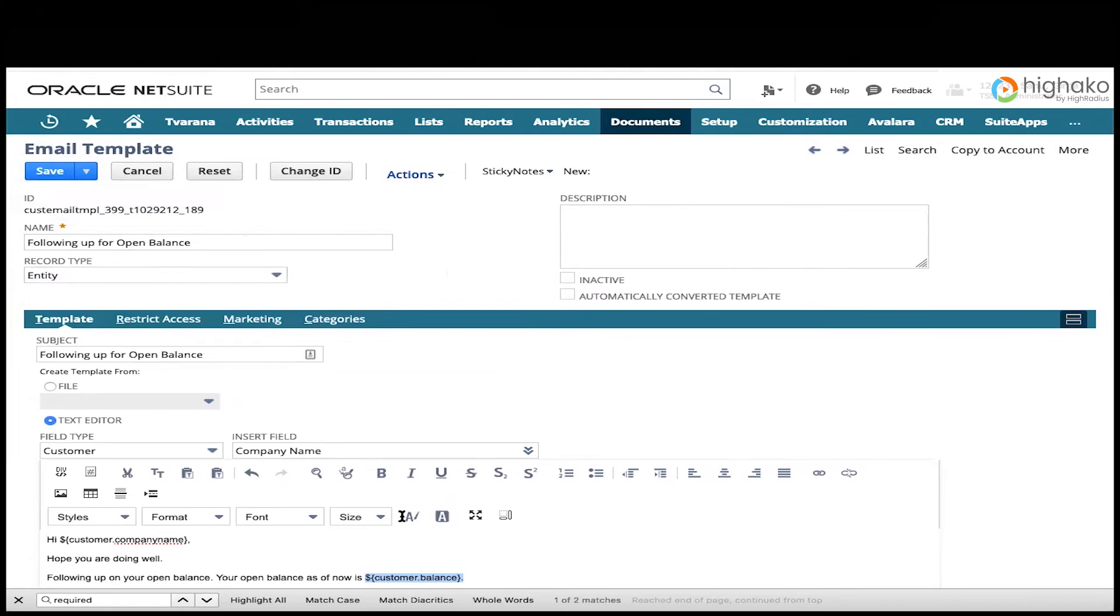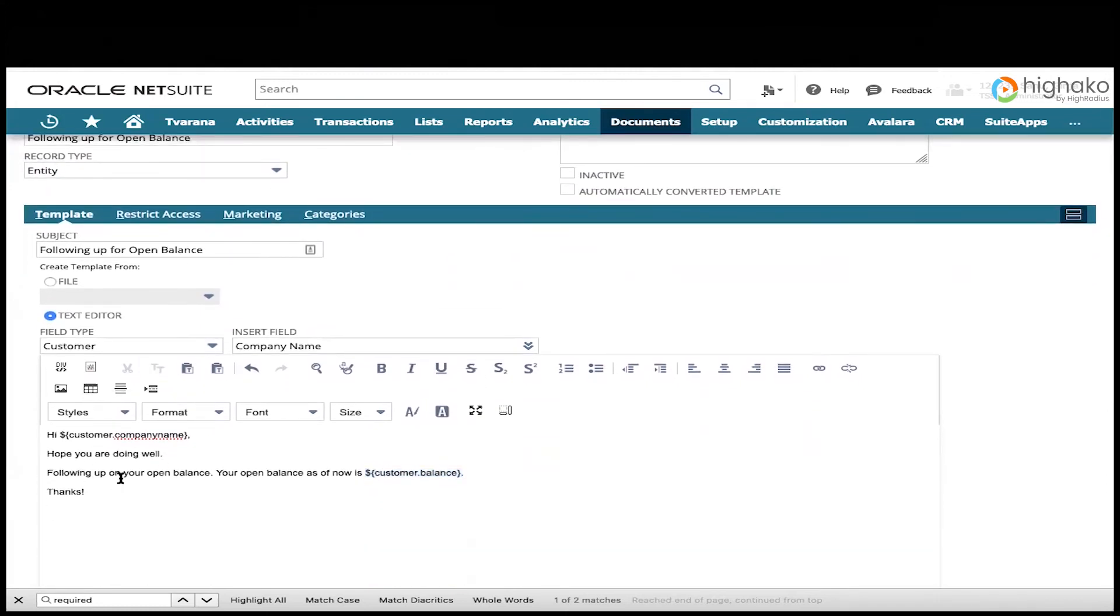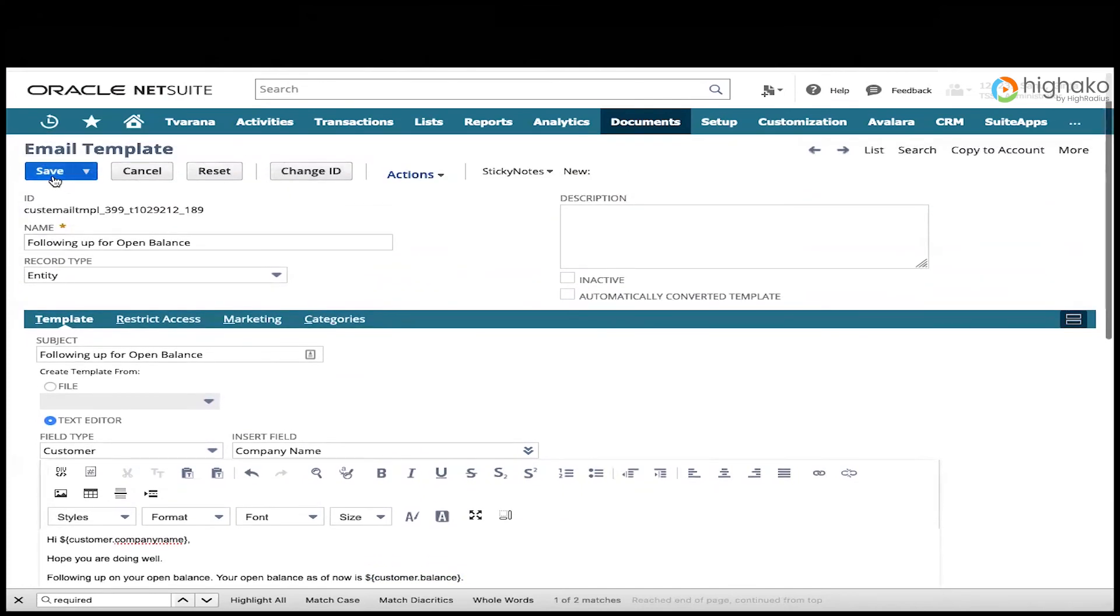Then you would enter any additional text or merge fields that you want. And once everything is complete, you would hit save to save this email template. So we have successfully created a Dunning letter or email template in NetSuite.